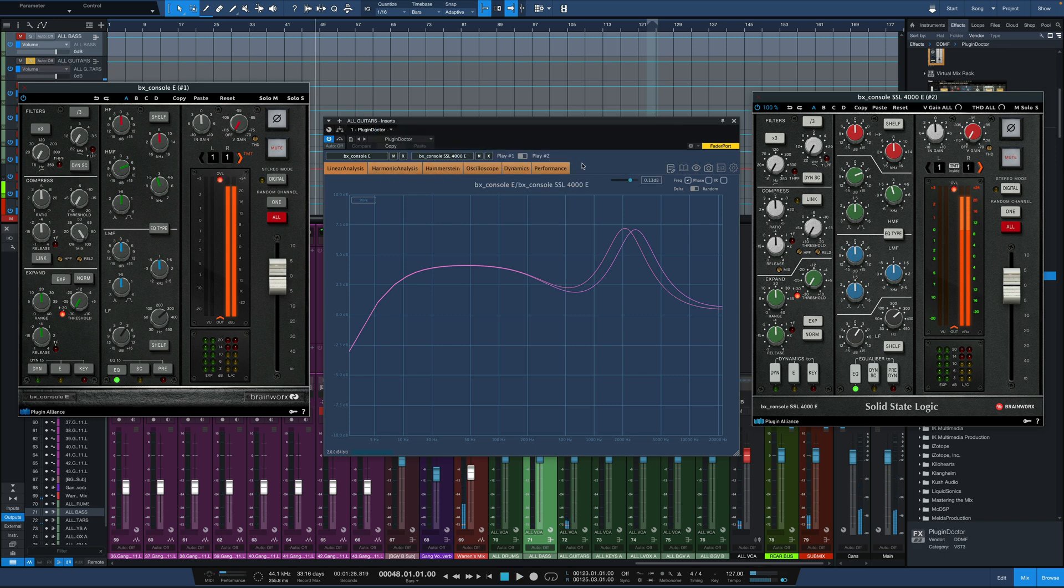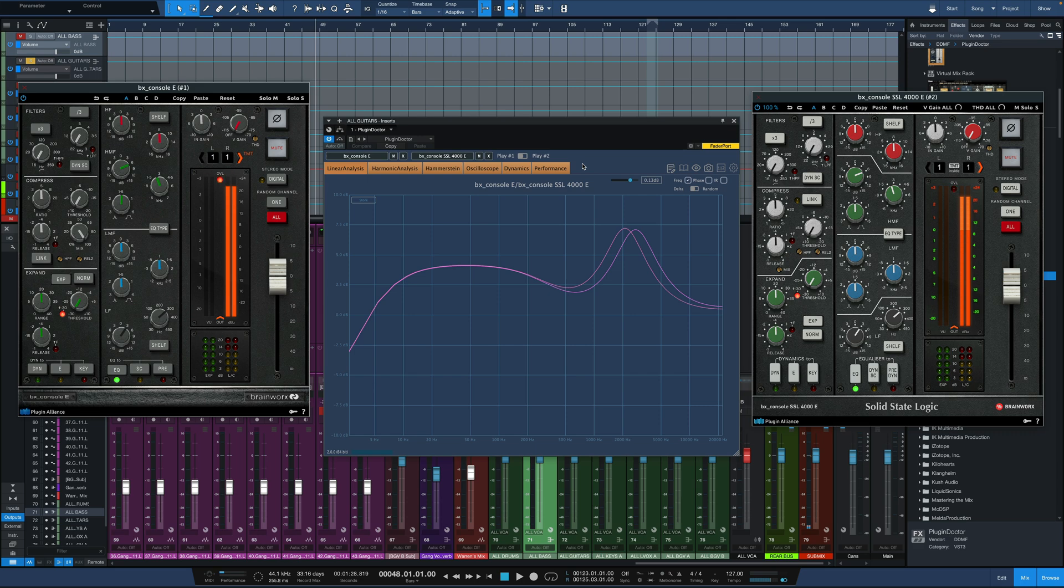So if you didn't see the frequency analysis here, you might say to yourself, I prefer plugin number one. It sounds a little more lively, a little brighter. I like that. But here's the thing. These two, even though we match the knob settings, do not have the same frequency response.